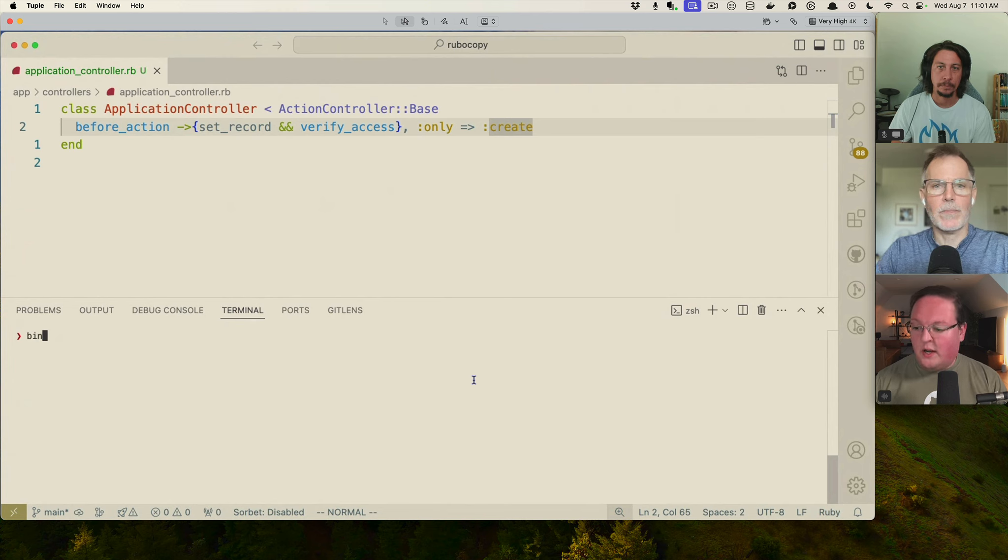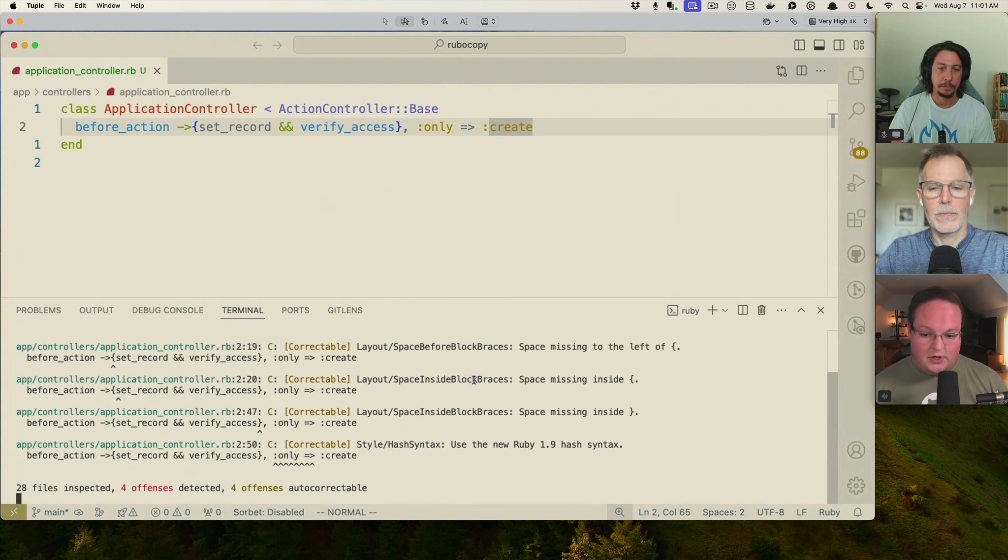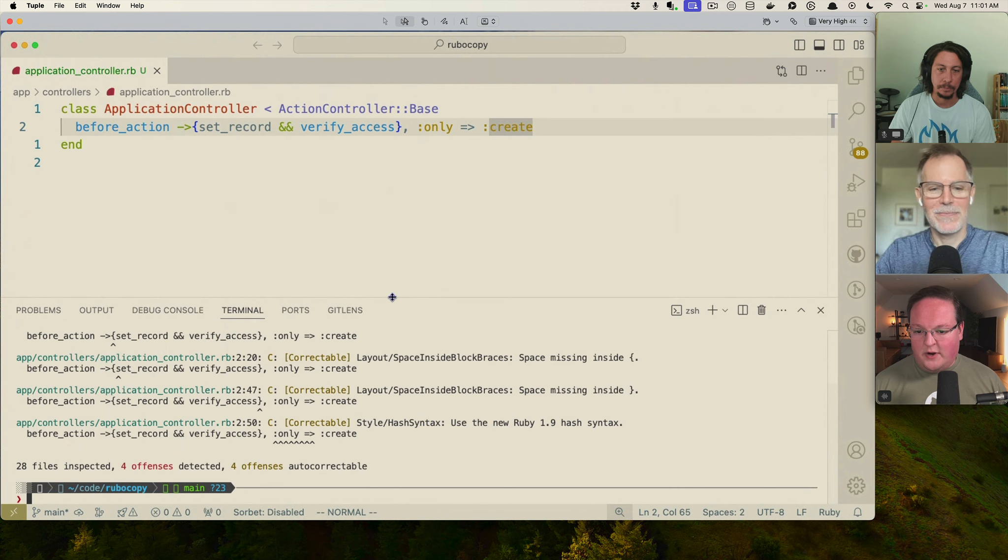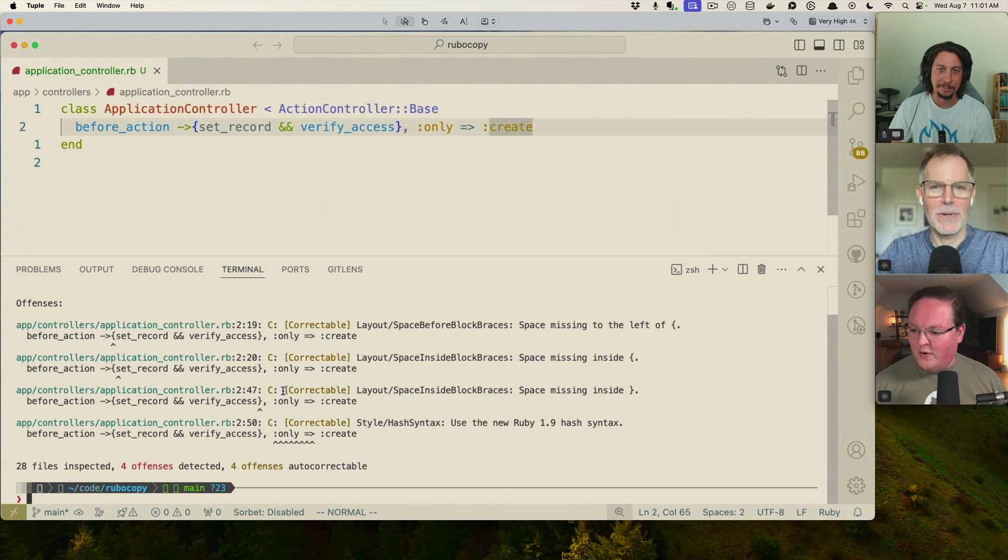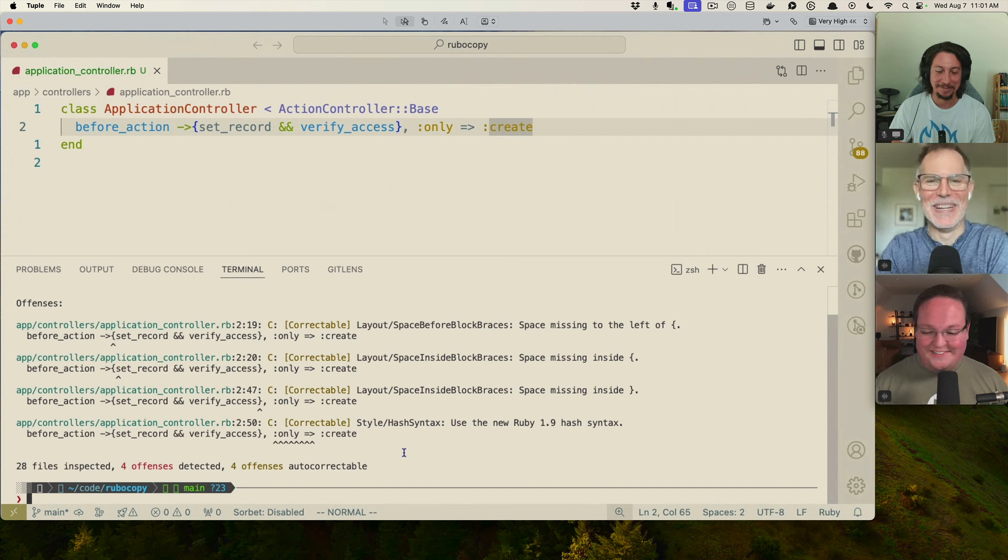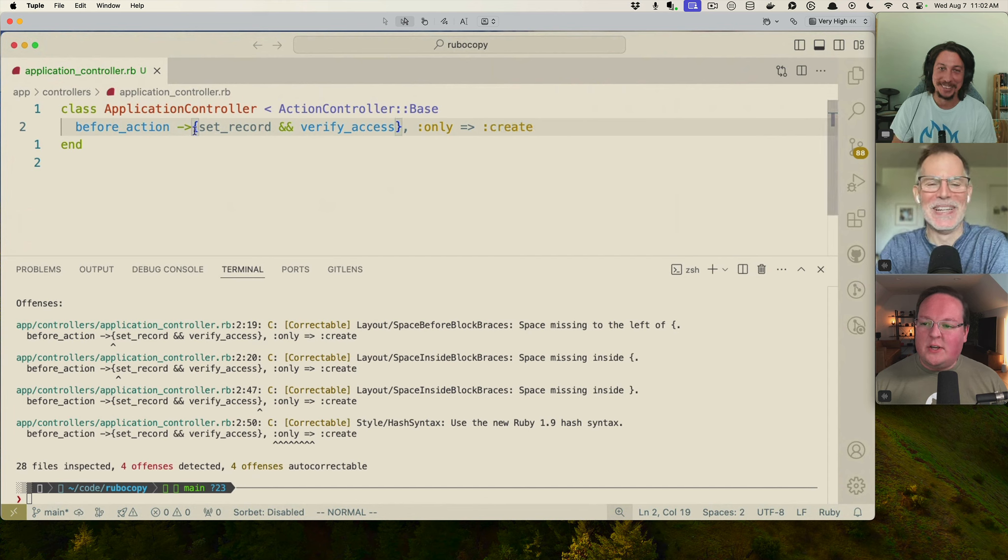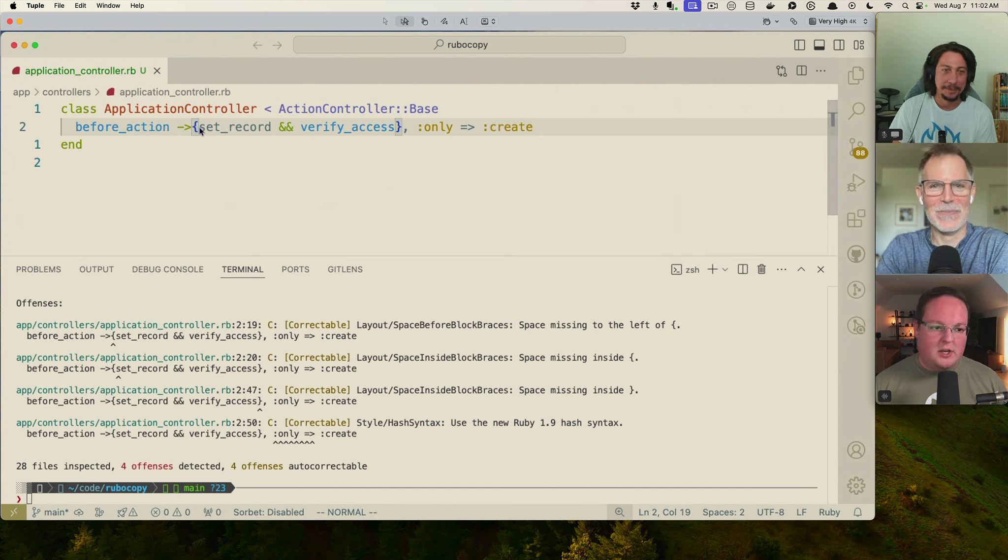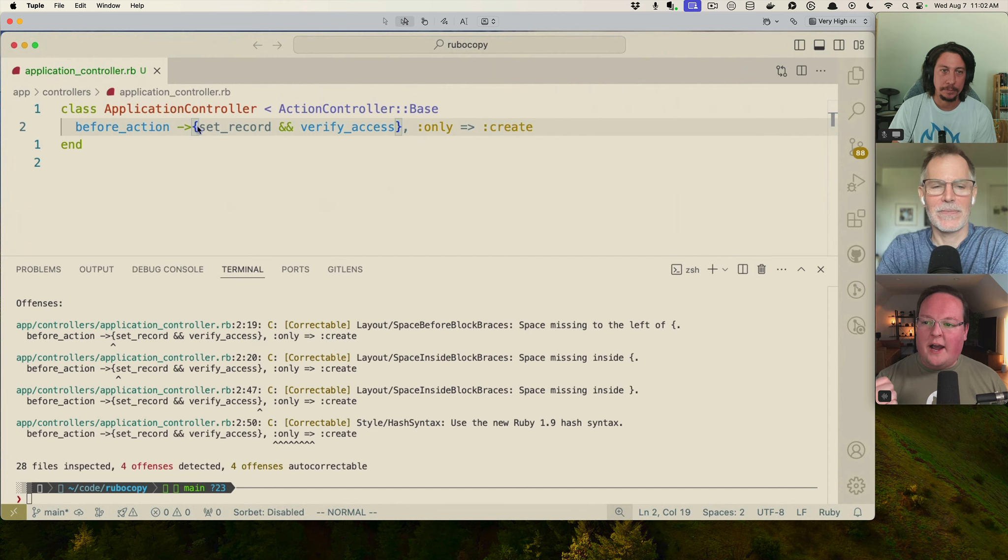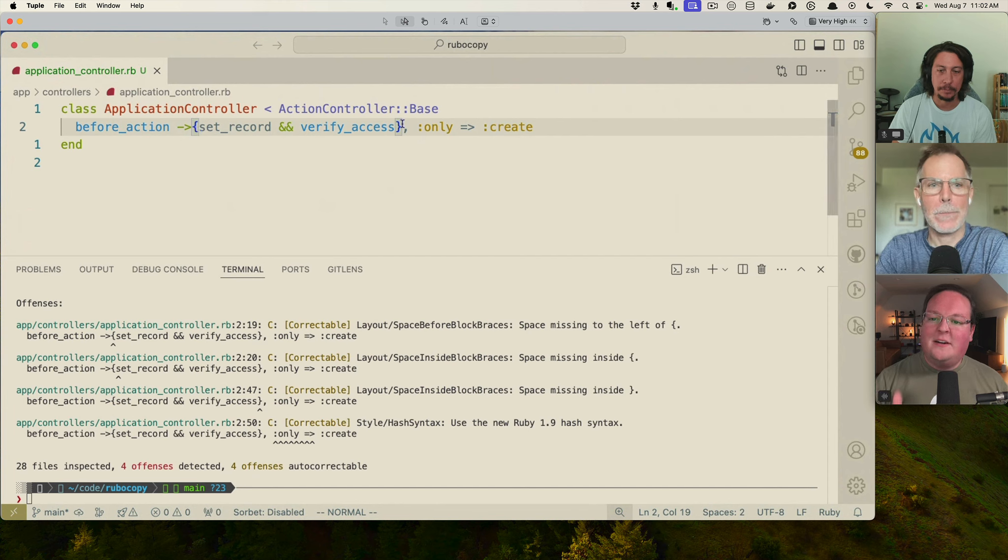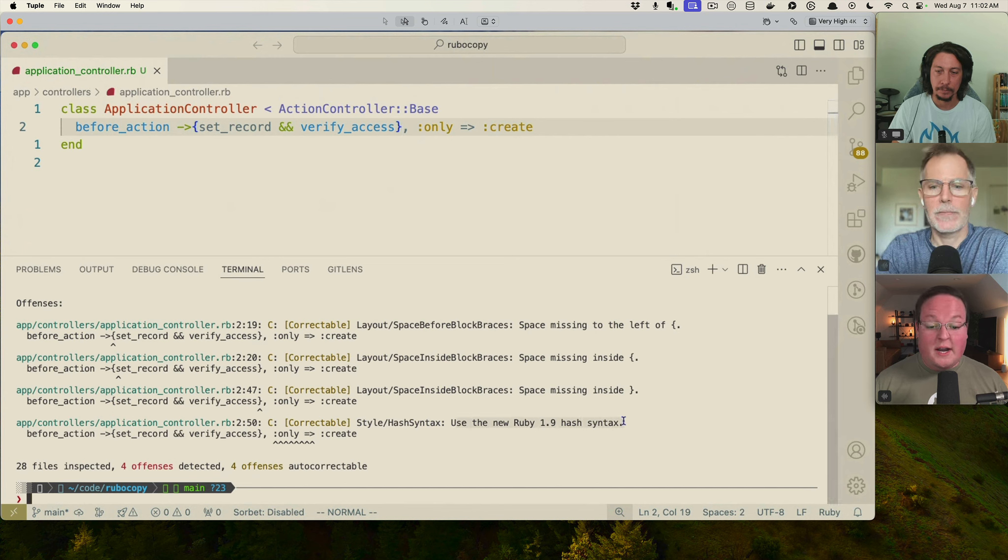And so what they would really want you to do here is say only create and having the colon on the left normally gets flat, like the symbol gets flipped and the colons on the right, but it's a lot shorter. Especially when you have multiple options for something like this that might have only might have an if it might have other options in there. And so we can run bin rubocop to actually run the linter, which is going to then complain that, well, Kent, unfortunately you have four offensives in one line of code.